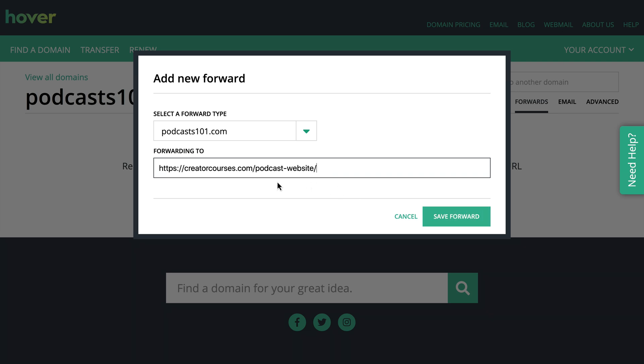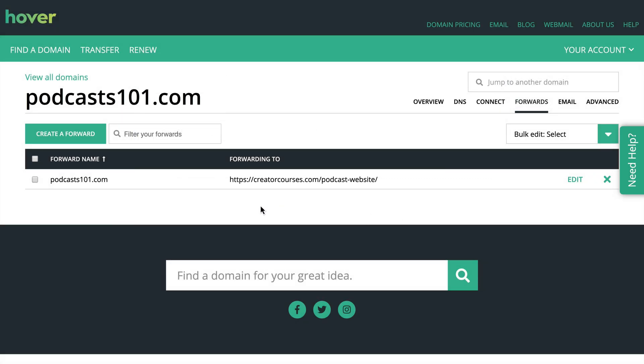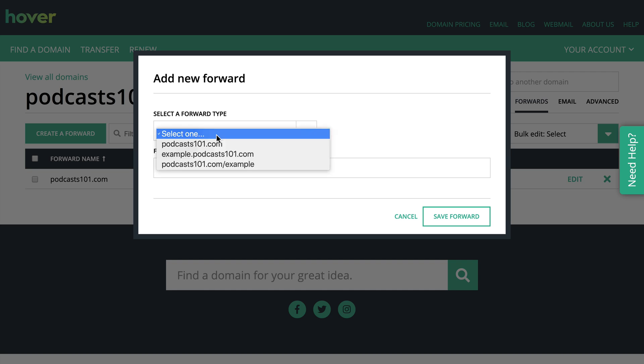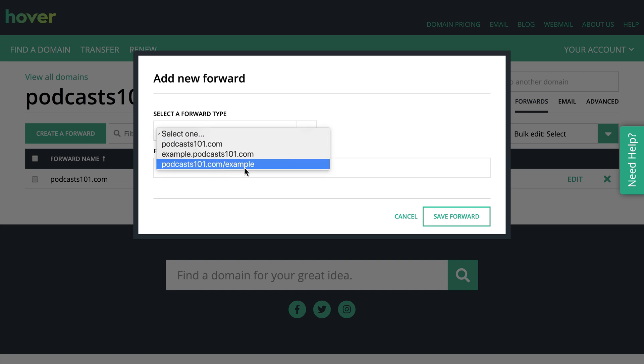So I'll put in that URL, I'll click save forward, and it might take a little bit of time for the DNS to propagate, but that's okay. We know that we have created the forward, and on top of just doing the top-level domain, you can create subdomains or subdirectories for forwards.